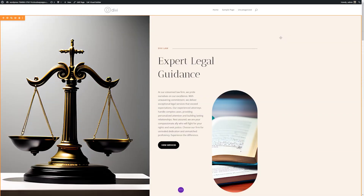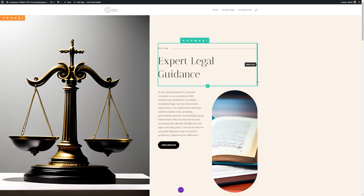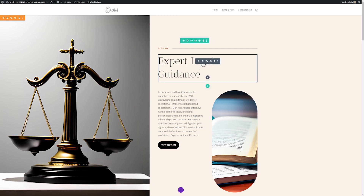Here you can see our page that I've built within Divi, and I'm going to use Divi AI to help optimize our copy. If you're sitting there not sure what to write or how to improve your copy, Divi AI can help improve it automatically with just the click of a button.